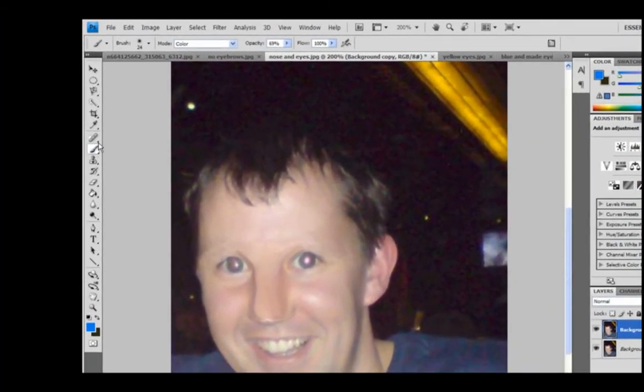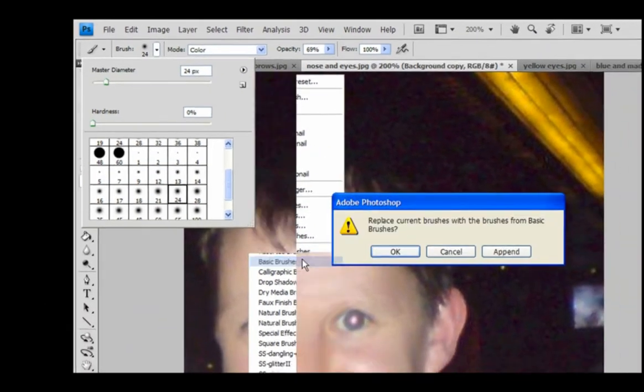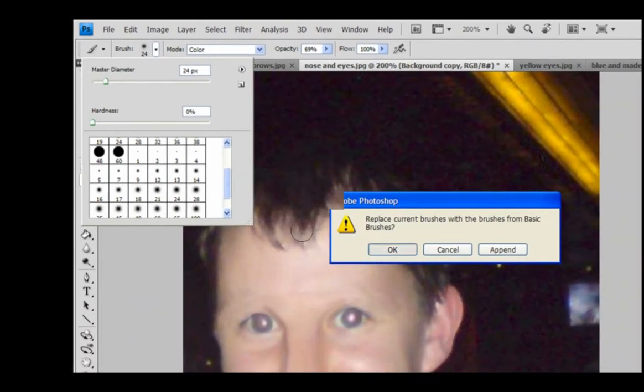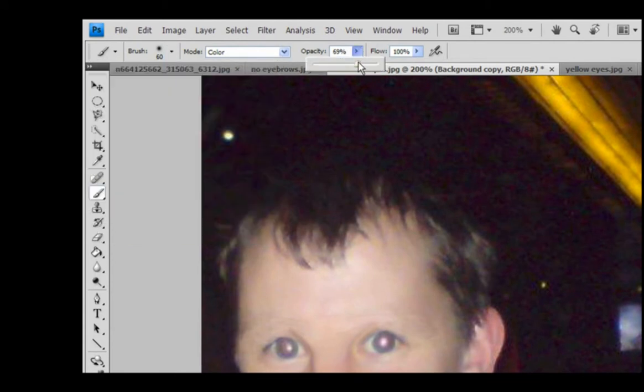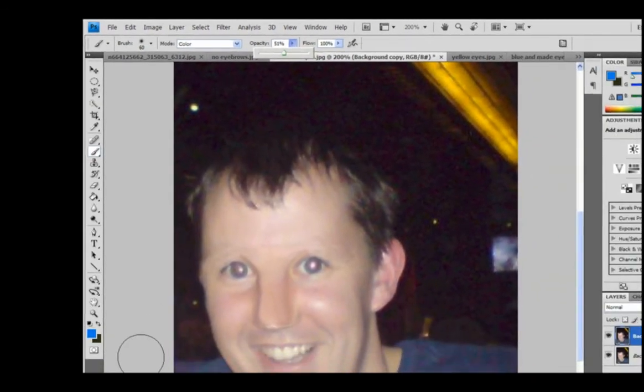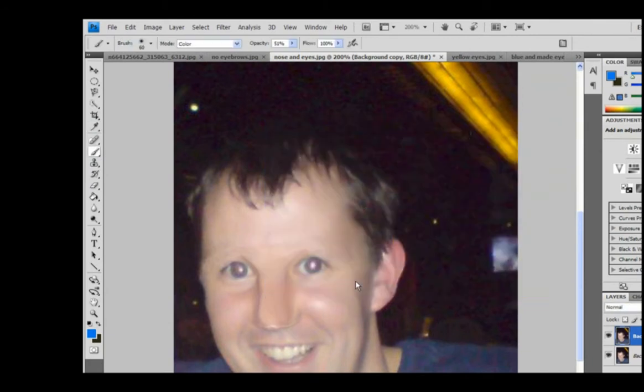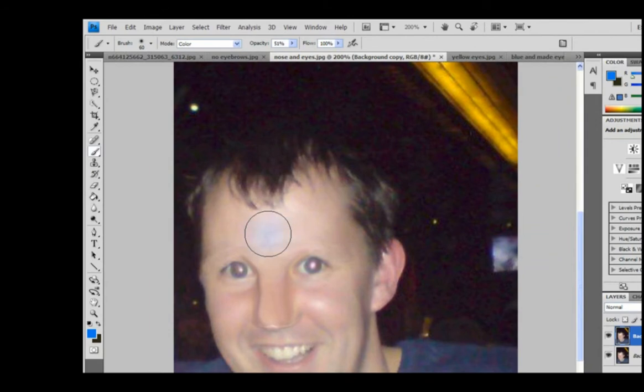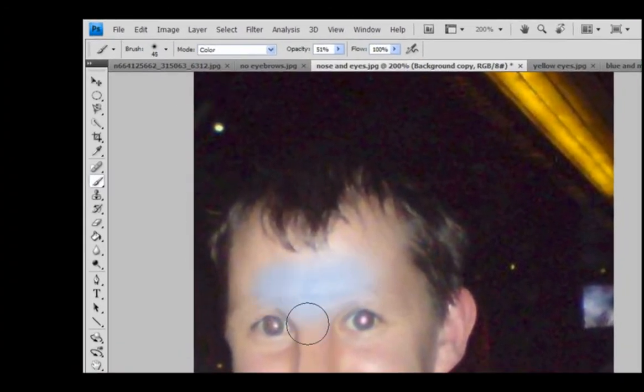So go to your brush and you want to make sure you've got basic brushes chosen and set the mode to color. And set the opacity. You'll play around with the opacity. But set it to, I don't know, about 50. And choose the blue color. You want to go quite a lightish blue, I think. So choose the blue and then just go over.